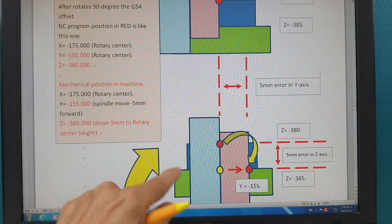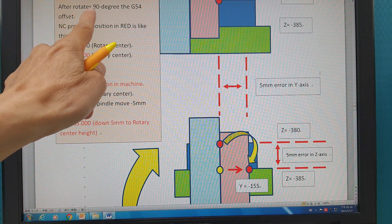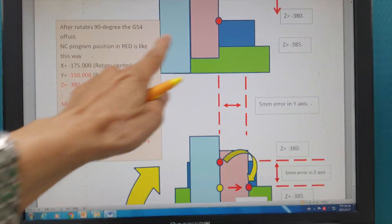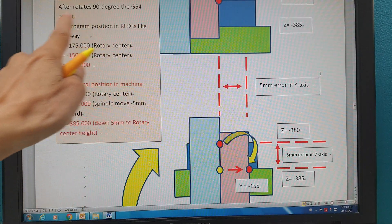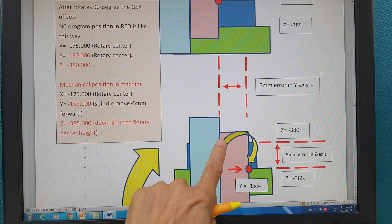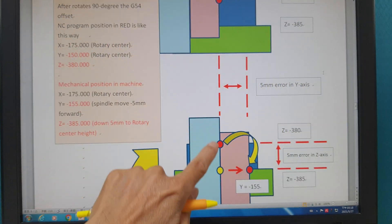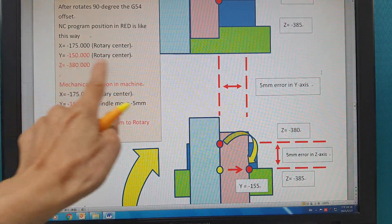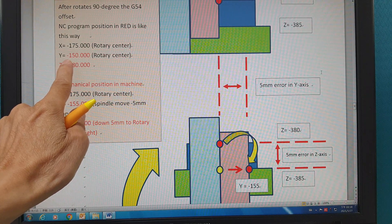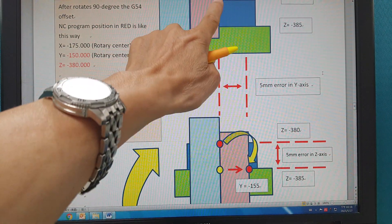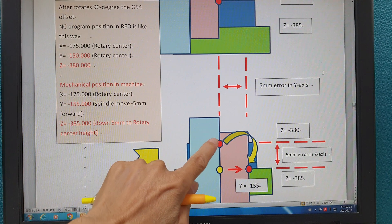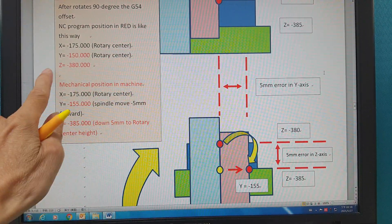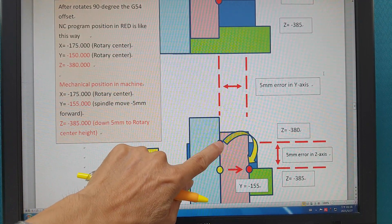Z is not the rotary center because it's 5 millimeters above the rotary center. But the mechanical position in the machine — you have to pay attention to this. Because like this way, you command like this way — you command the rotary center here. So it completely moves to here. But actually the mechanical rotary center is like this way — so it's different. The mechanical position: X minus 175, X four-axis no change. Y-axis turns into here, Y-axis here.